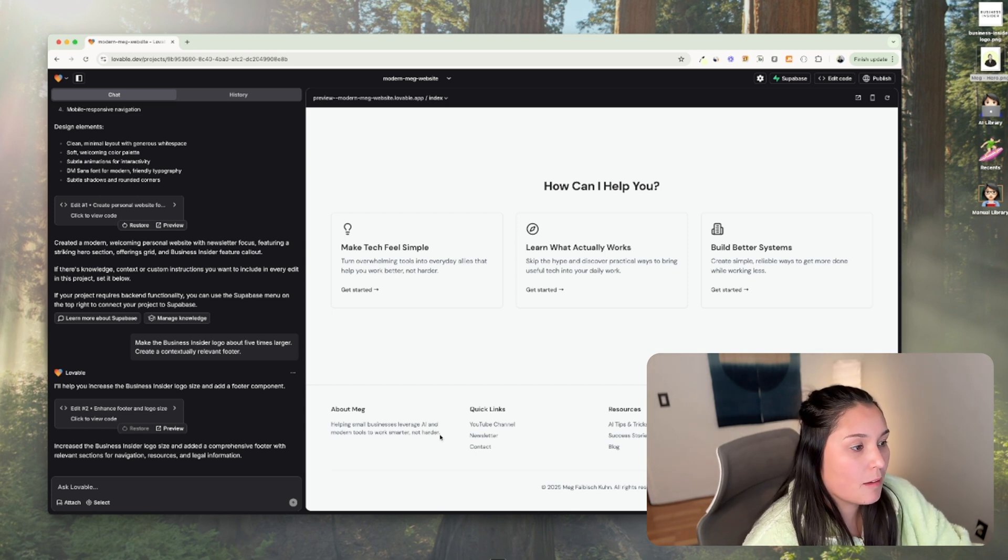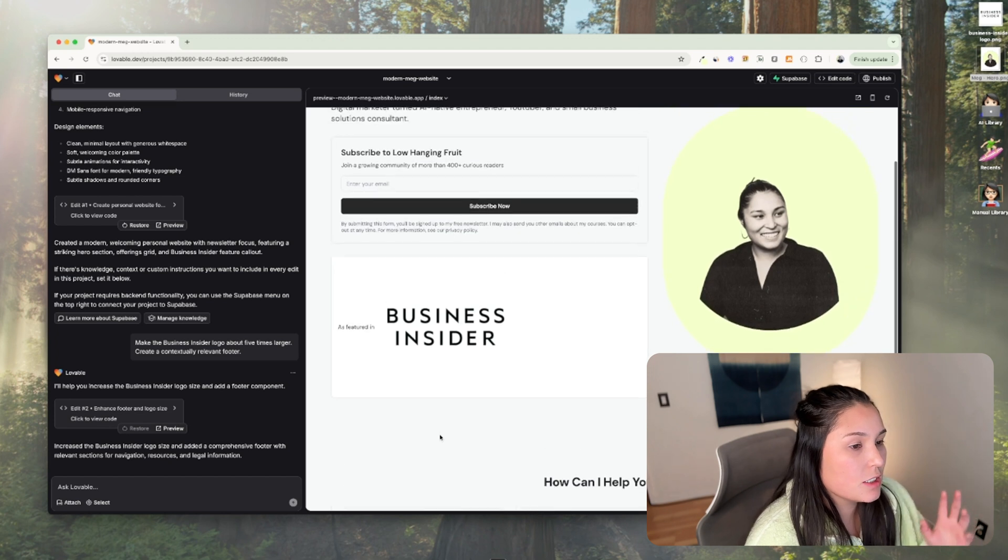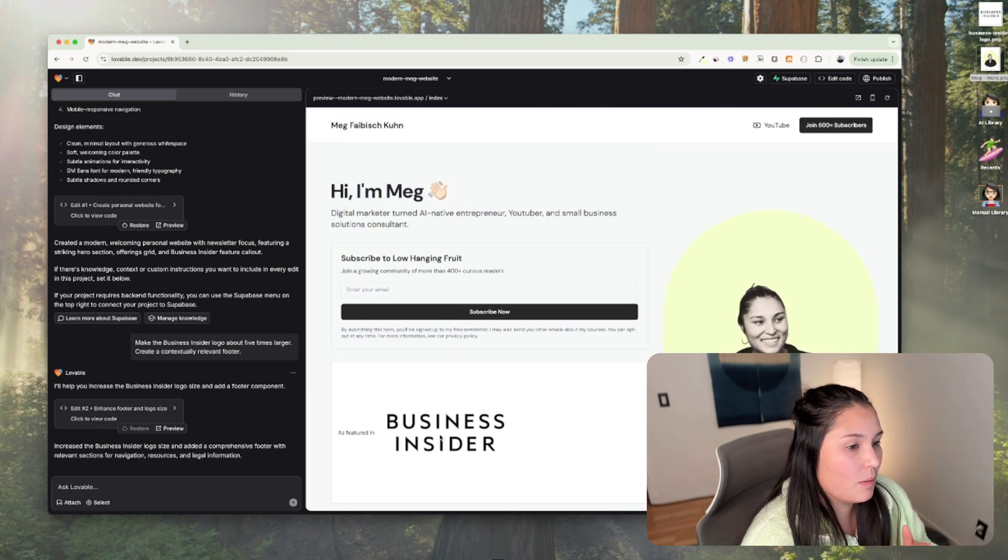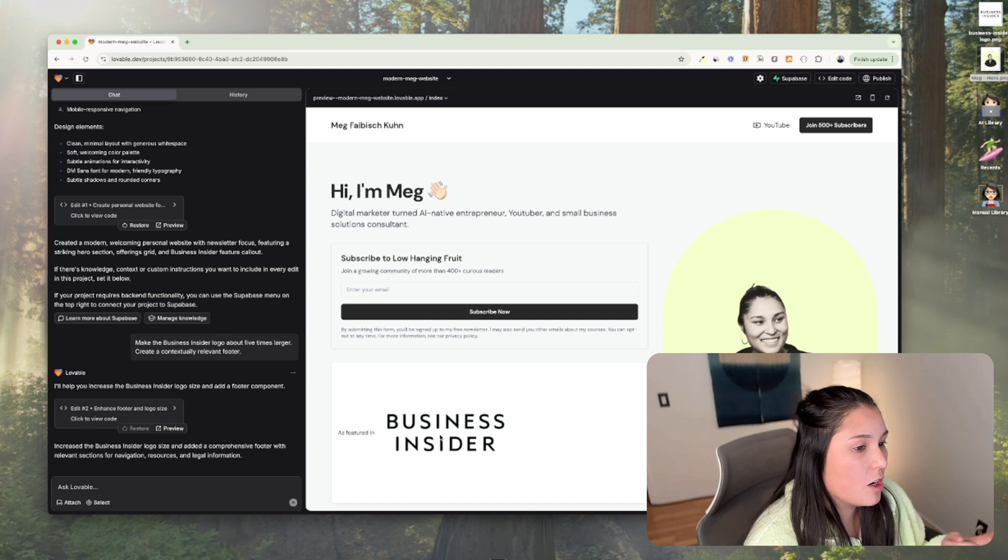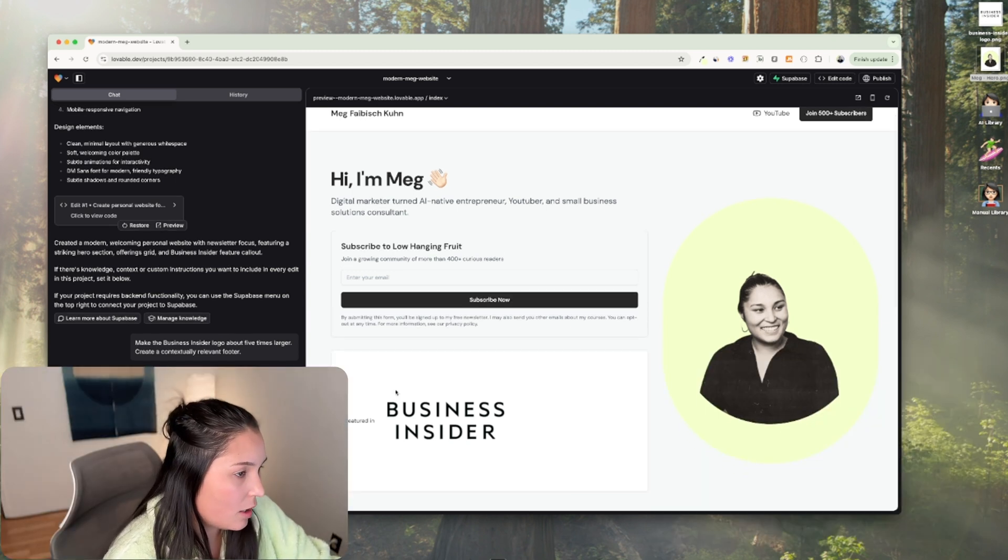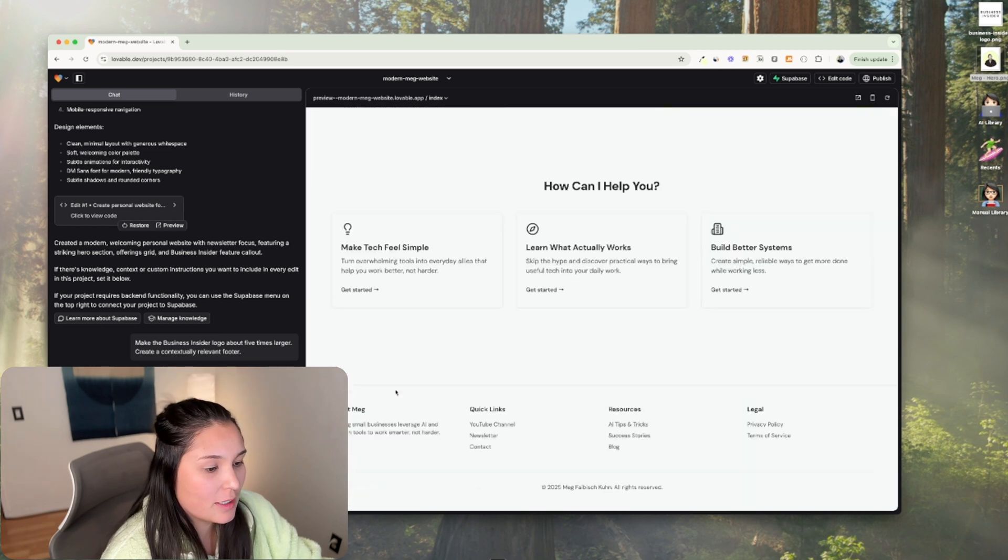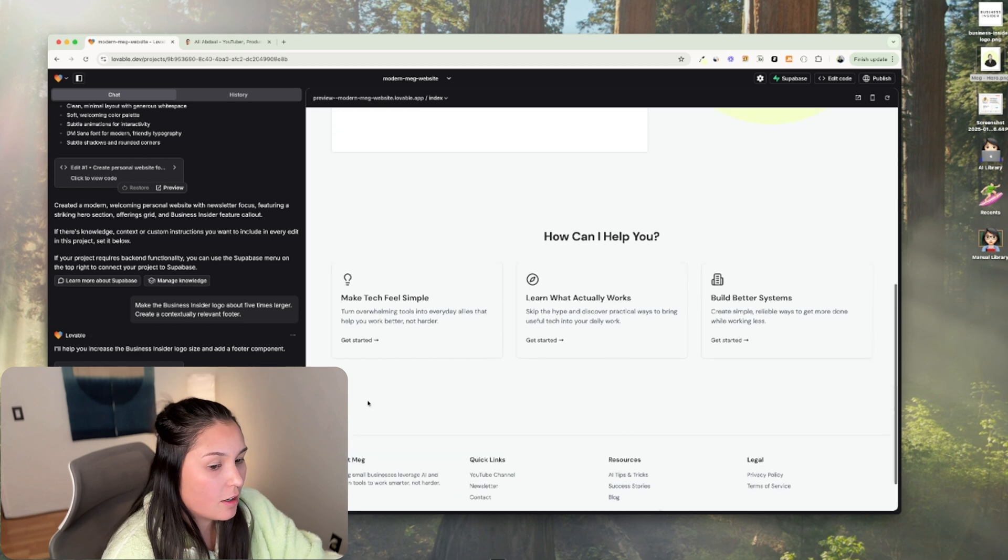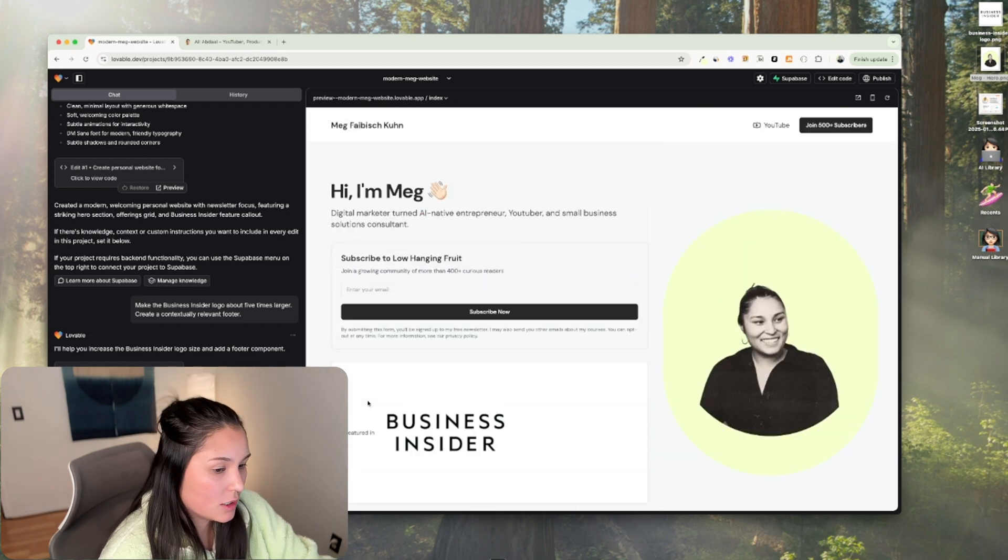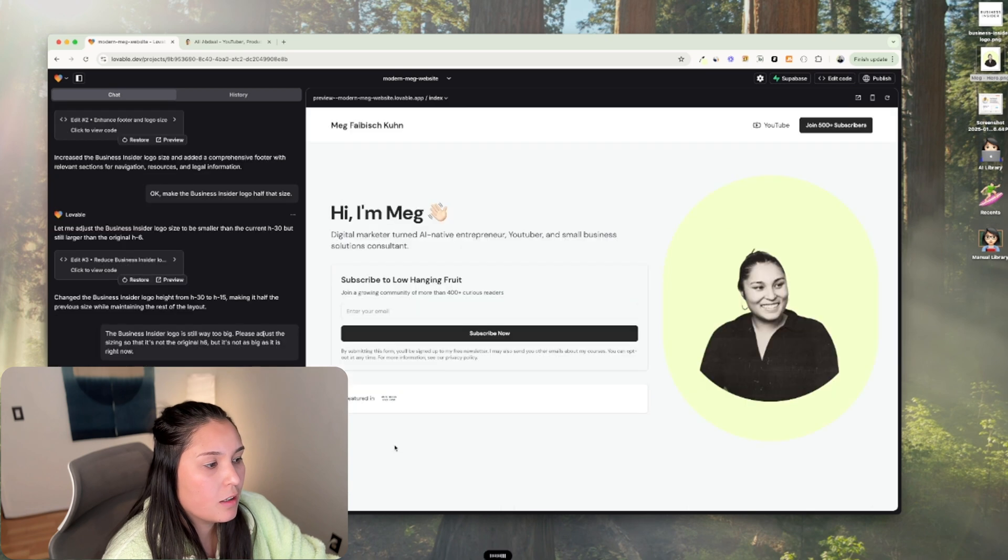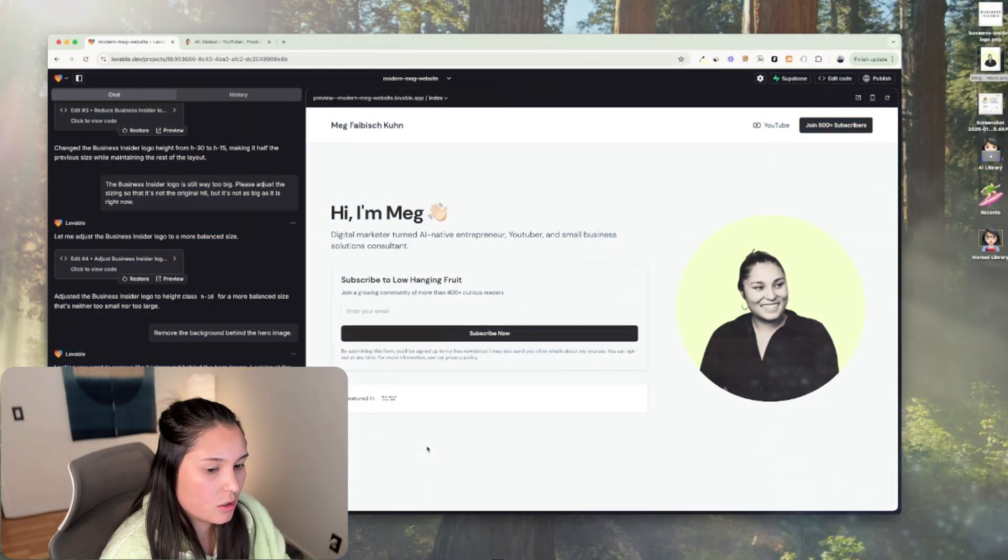But what I do like so far is that this is just giving me a layout and rapidly giving me iterations. So I know how to improve and what I need to improve. It's still looking a little bit blah. The Business Insider logo is still way too big. Please adjust the sizing so that it's not the original H6, but it's not as big as it is right now. Remove the background behind the hero image.